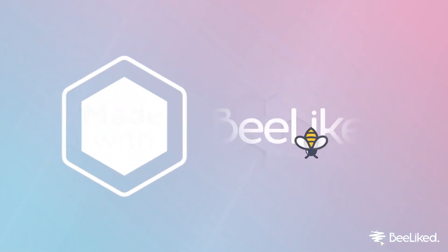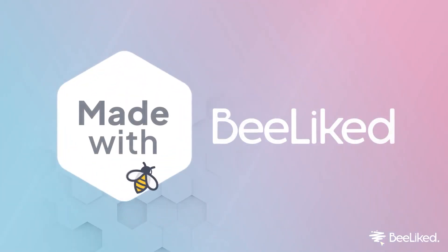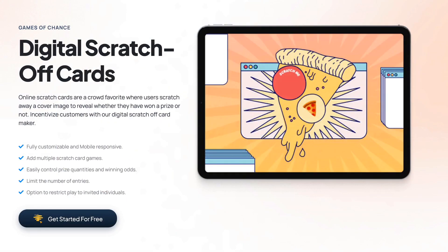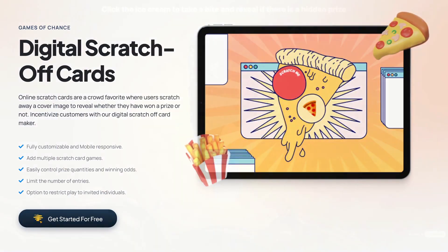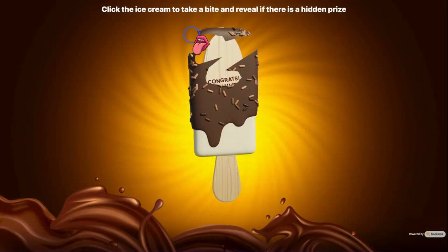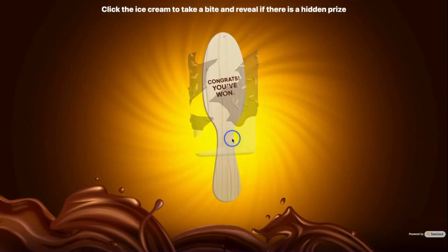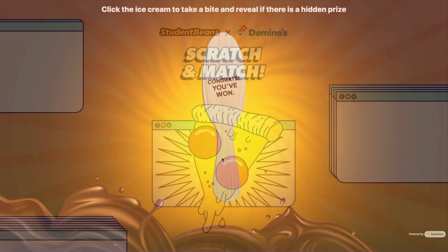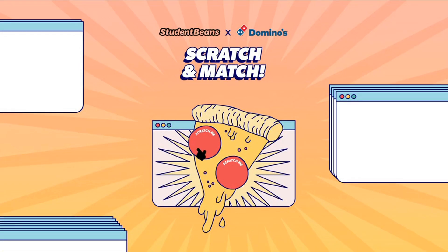Are you wondering how to spice up your customer engagement? Well, wonder no more. With BeLiked, you can create your very own digital scratch-off promotion.